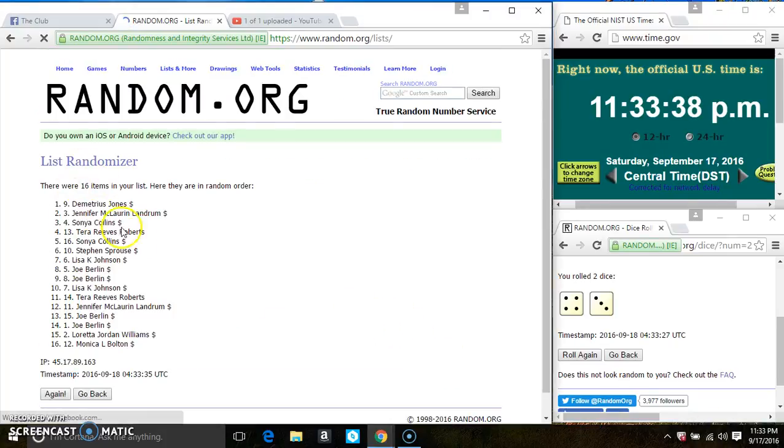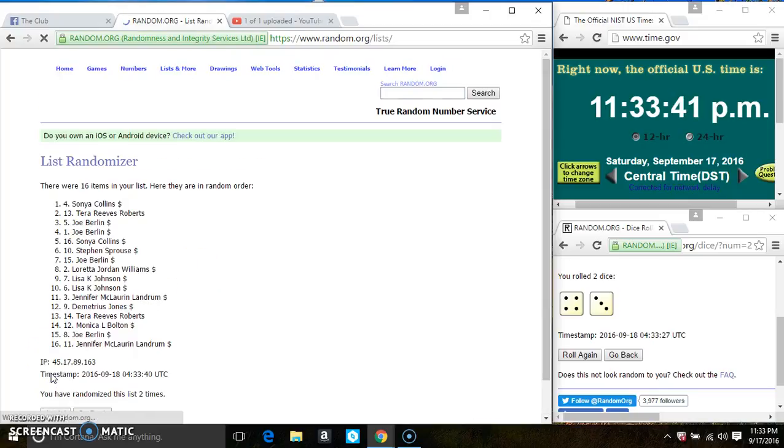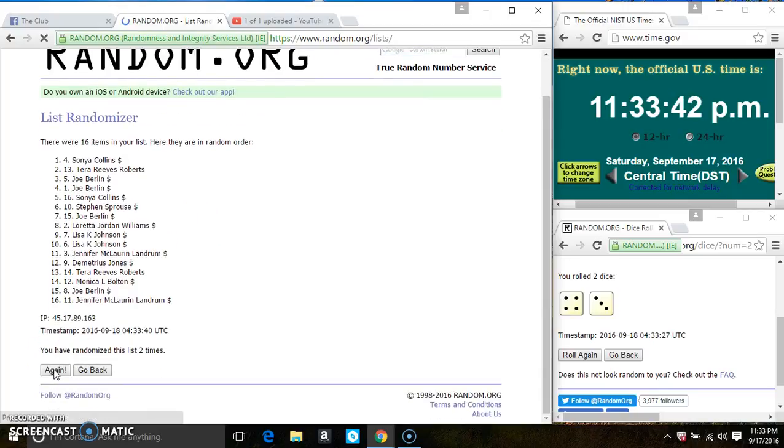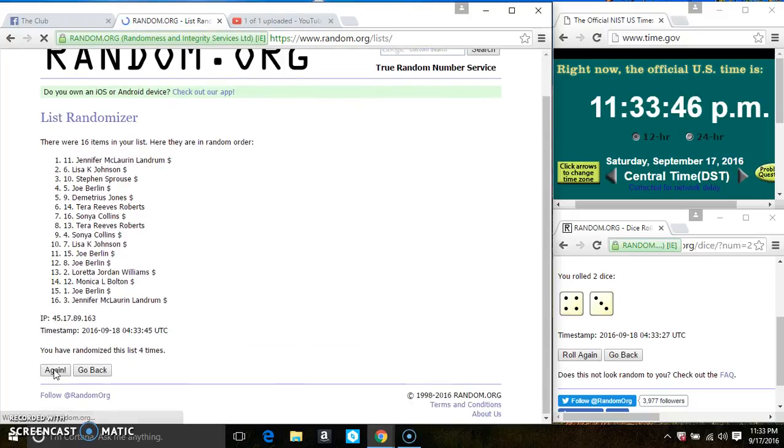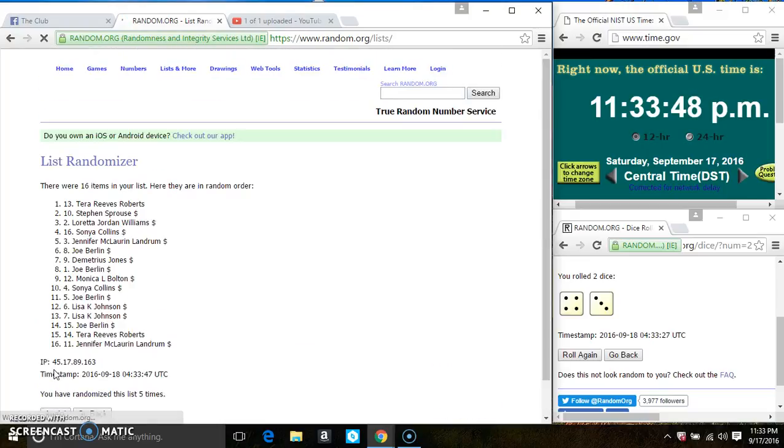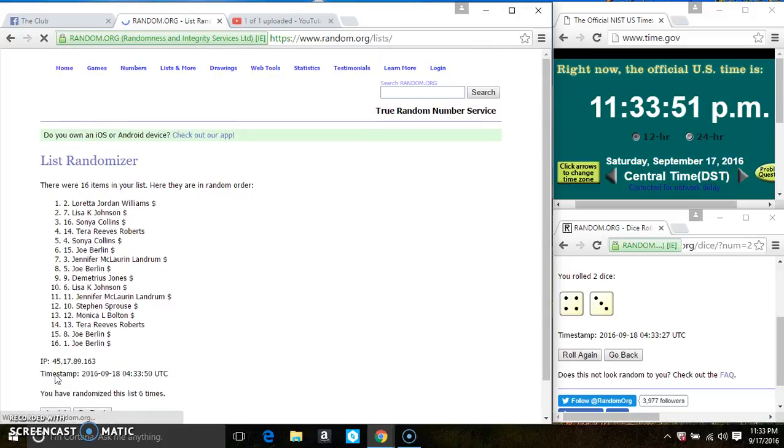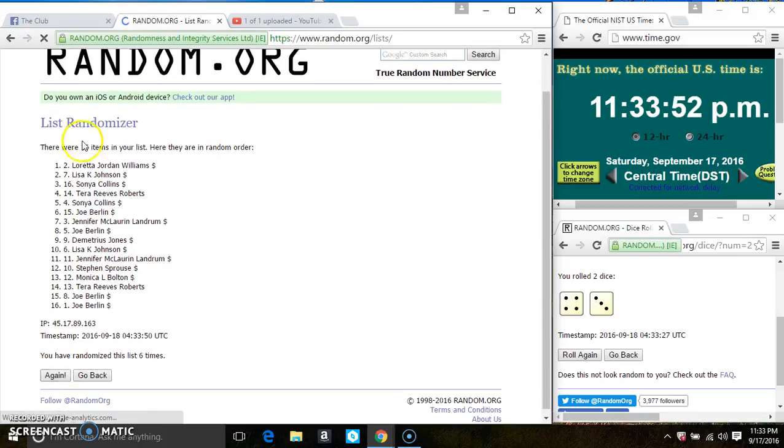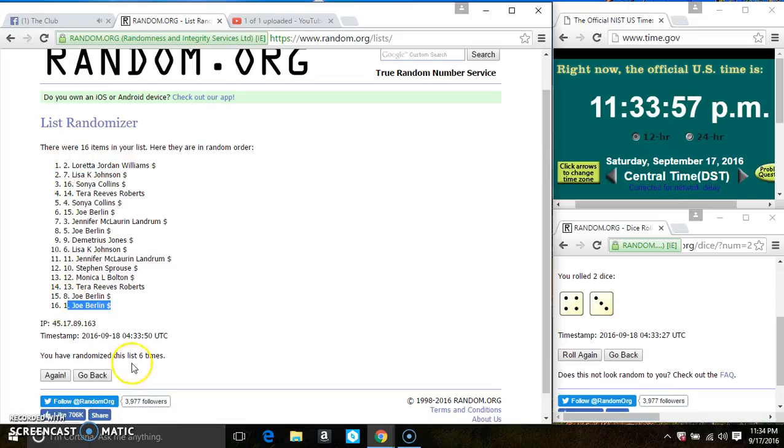16 items on the list. That's 2, 3, 4, 5, 6. After the 6th sign, there's still 16 items on the list. Ms. Loretta Williams is on the top, Mr. Joe Berlin is on the bottom. Randomized 6 times.